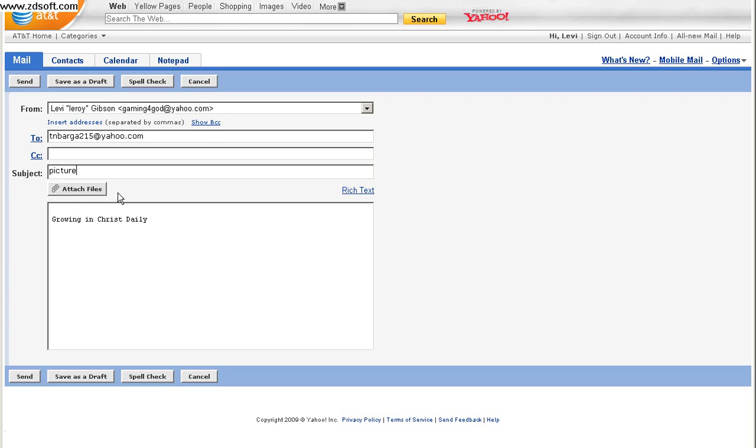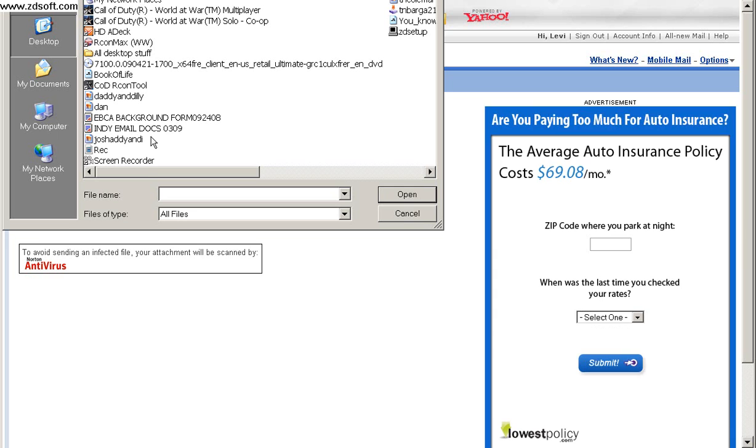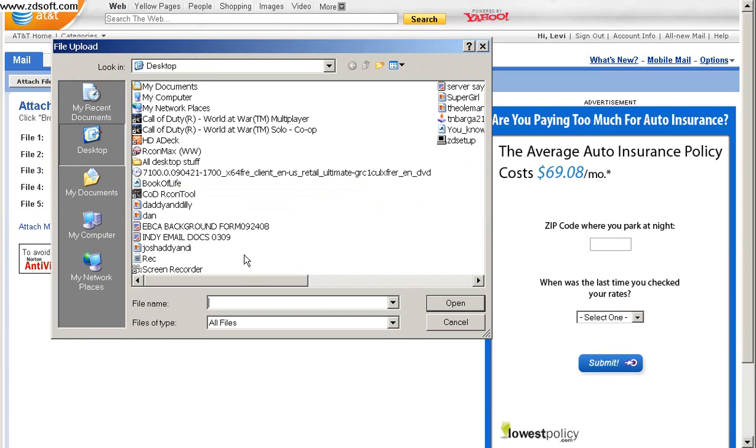Right here, there's attach files. Click on attach files. Go to browse.